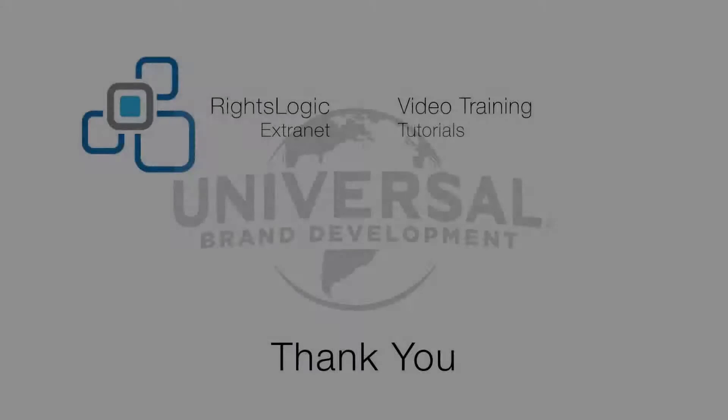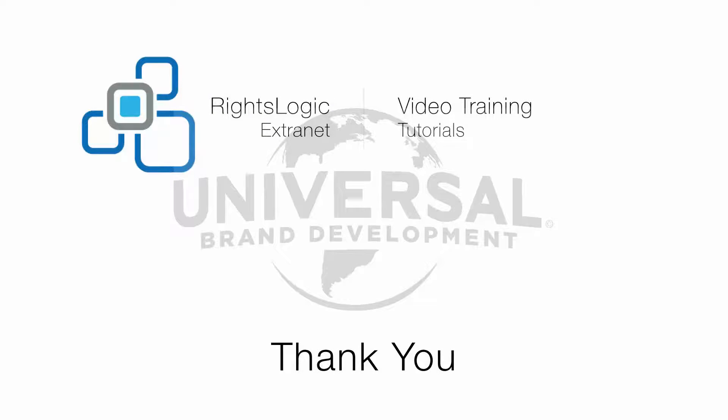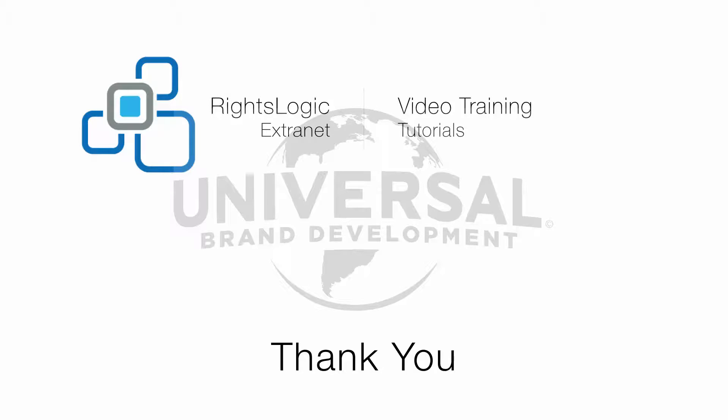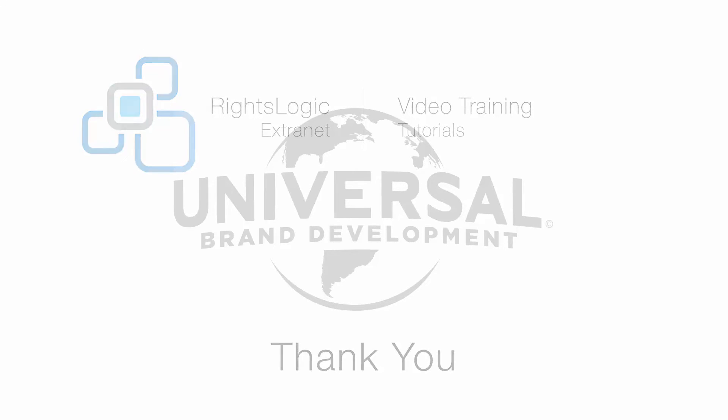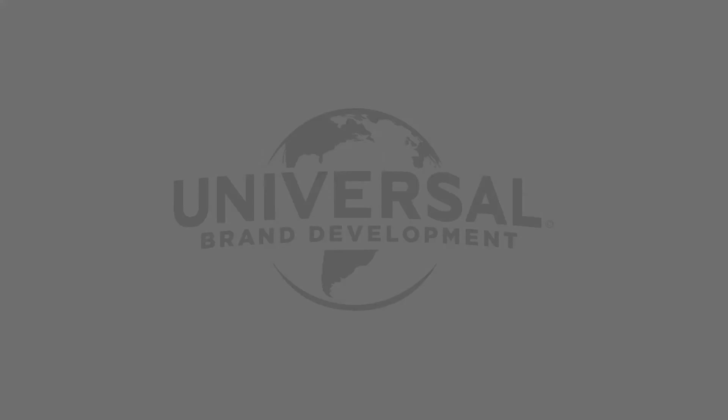This concludes the training video on the RightsLogic Extranet royalty statement submission functionality. For more information on managing your account or submitting forecasts, please view the other videos in this series. As always, you can refer to your how-to guide for more detailed information on the RightsLogic Extranet functionality.